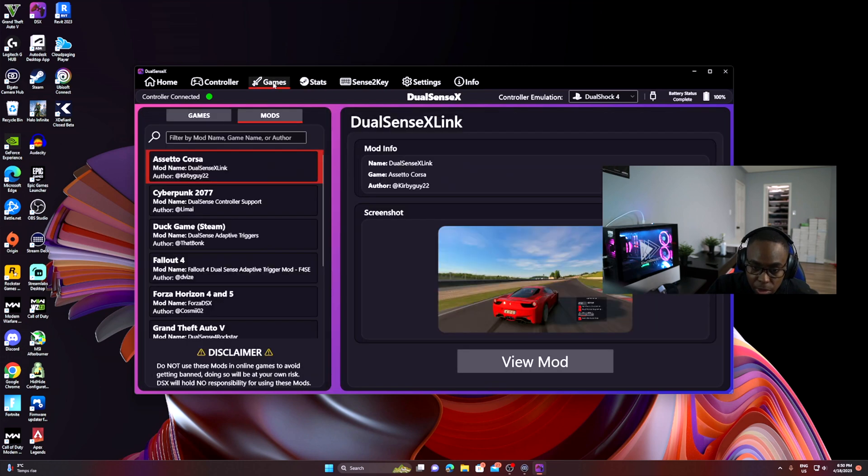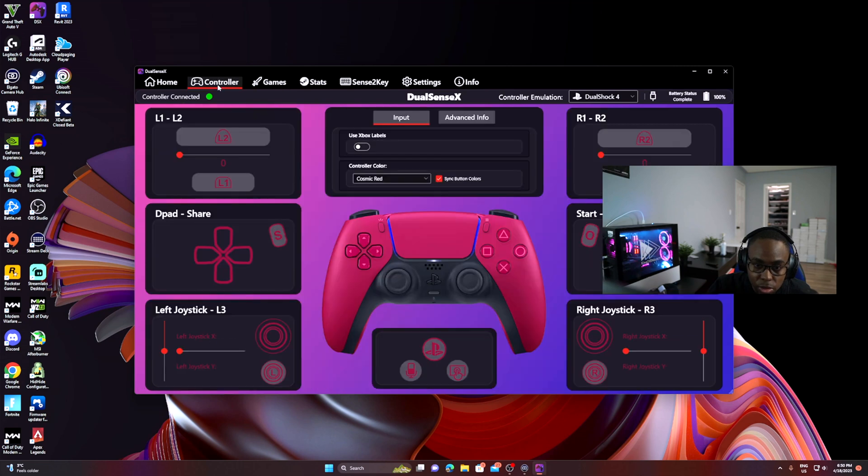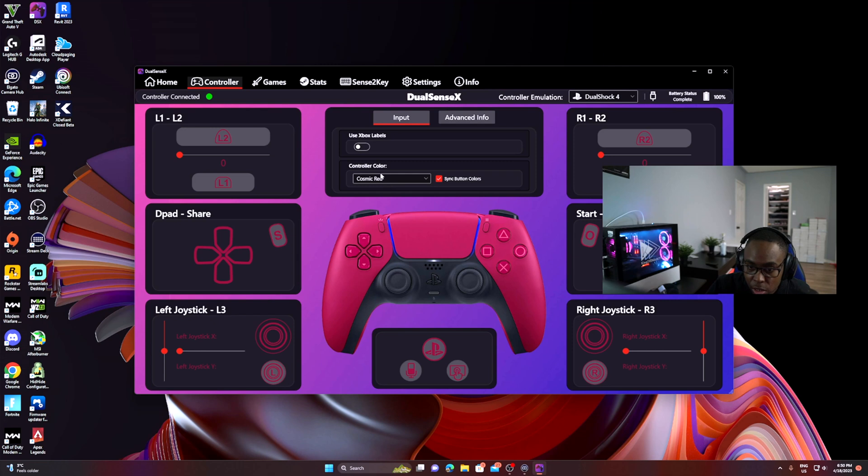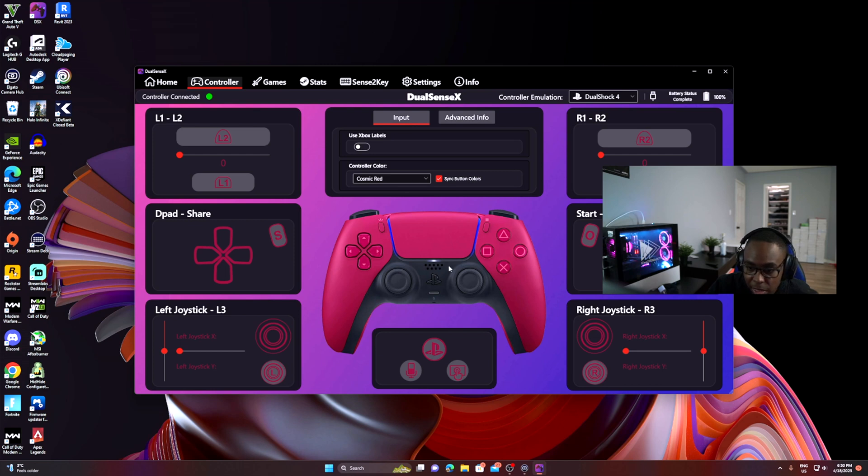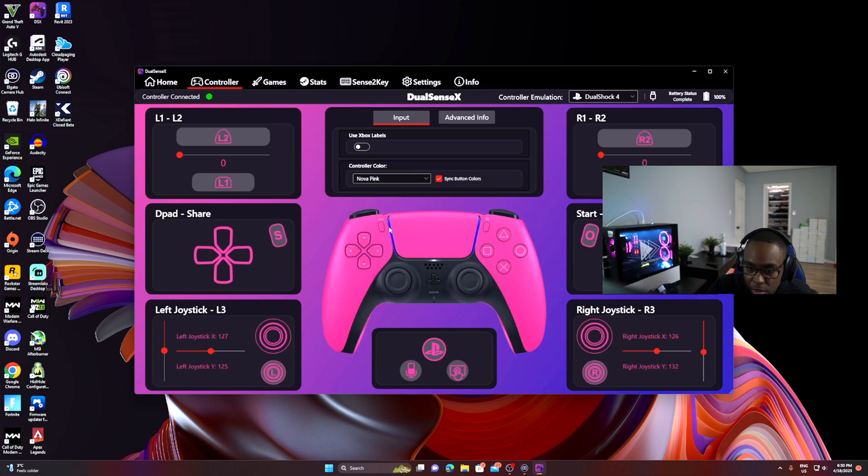When you go to Controller, this is my controller. It's going to bring up the controller and you can change it around. You can even change what color the controller is. If you want it to be a white controller or red controller, you can make it whatever color you want. I have mine as a Cosmic Red controller. You can make it Nova Pink, like whatever color you want.